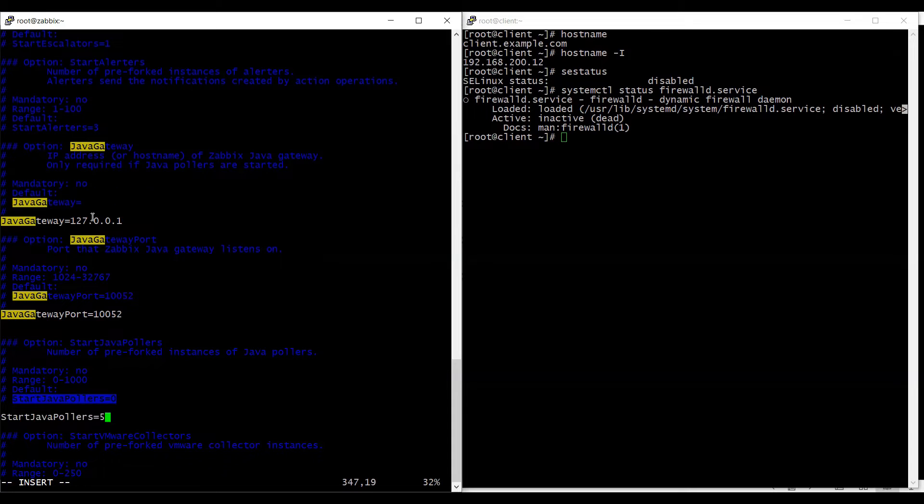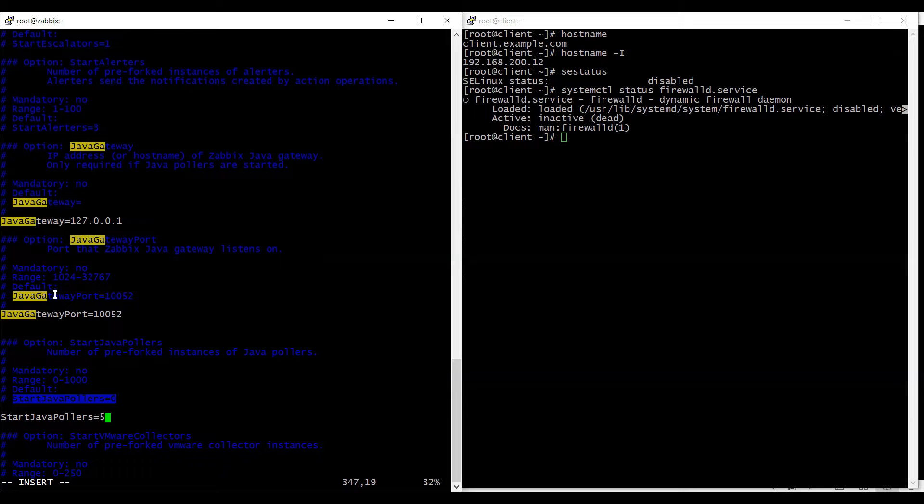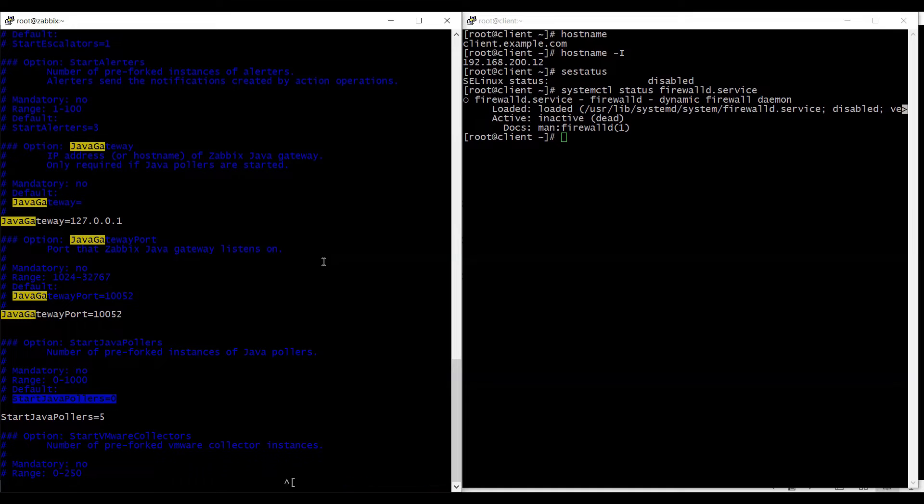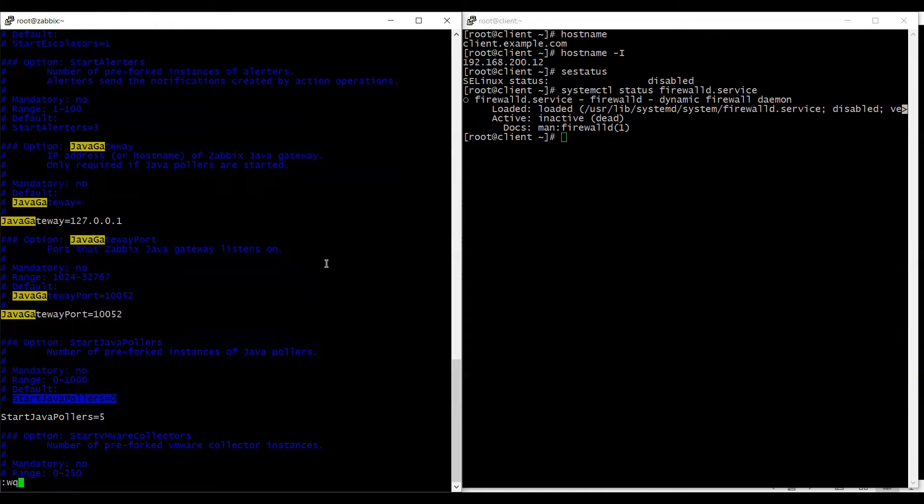So these three lines I need to edit which is java gateway, java gateway port and start java pollers. I will press escape colon and write and quit from this file.